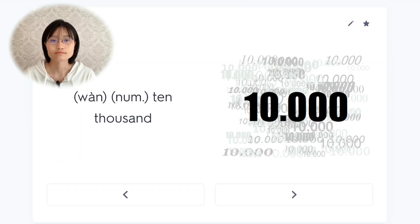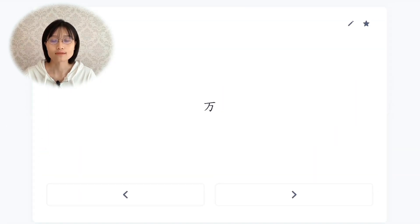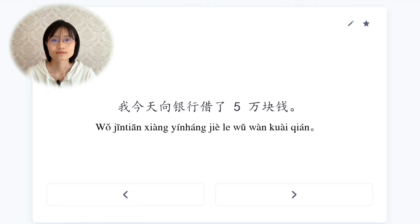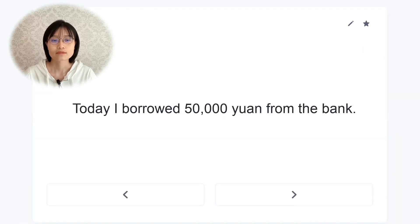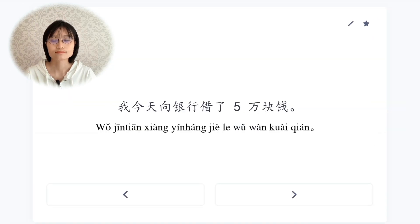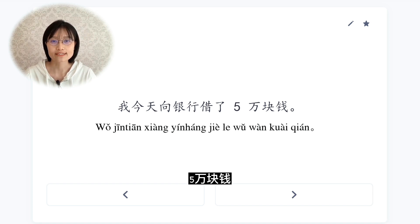万，ten thousand. Remember: 千 is thousand, 百 is hundred. 我今天向银行借了五万块钱。Today I borrowed 50,000 yuan from the bank.